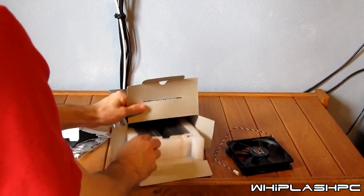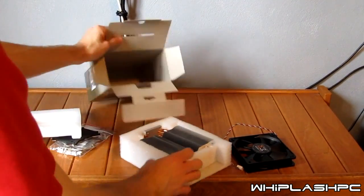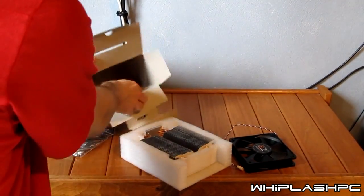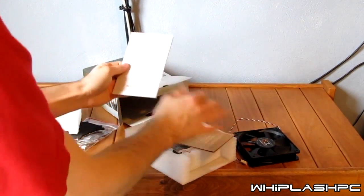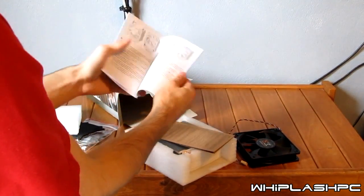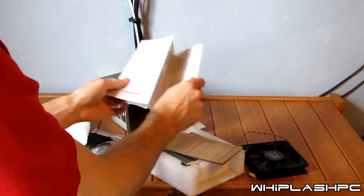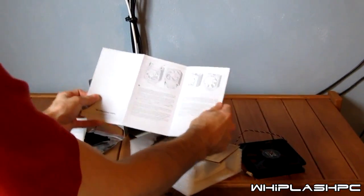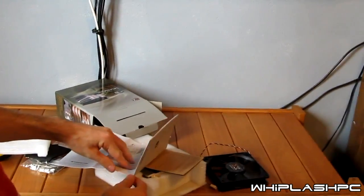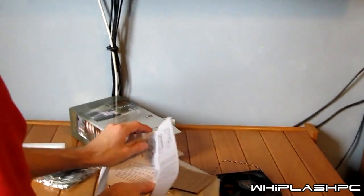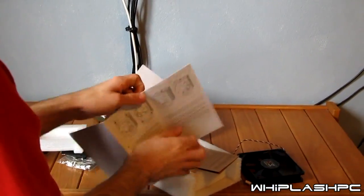I'm going to go ahead and pull the cooler out now and see what it looks like. Let's look at this first. This is the installation guide. It's basically going to show you how to install the fan and bolt it onto your motherboard if you have an AM3 or whatever socket that you have.